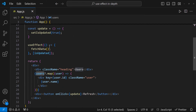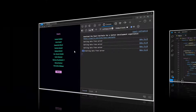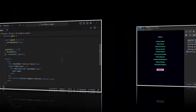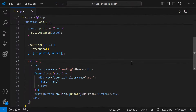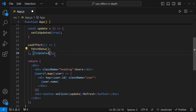Sometimes, by mistake, if we add the user state also as a dependency, this will trigger the infinite loop again. So we need to be a little careful while mentioning the dependencies. Hope you understood how this dependency array works.